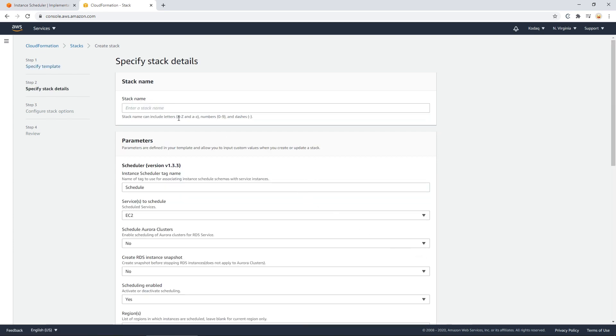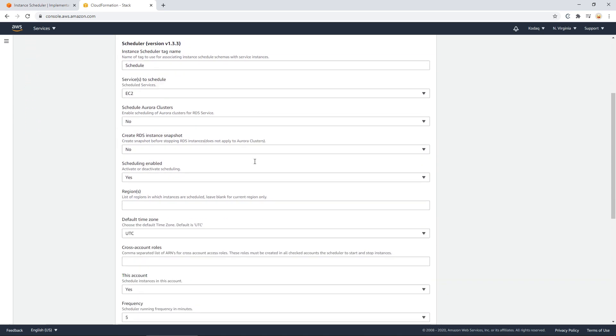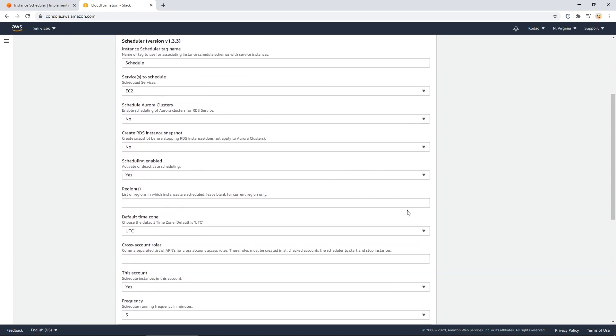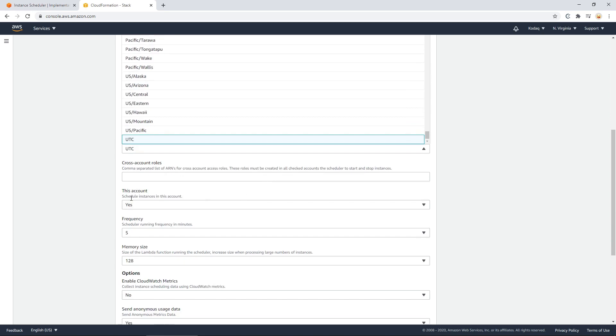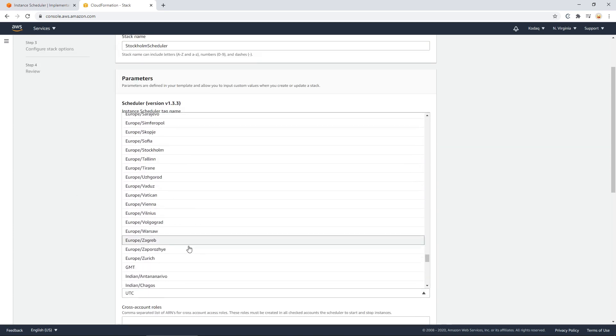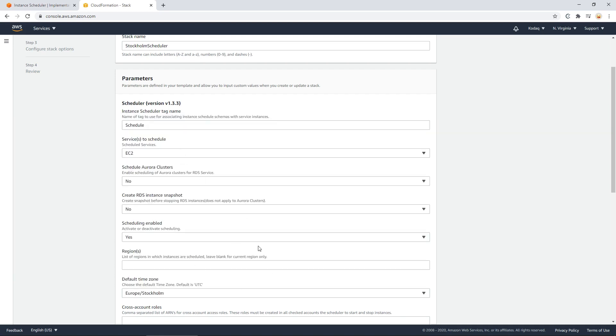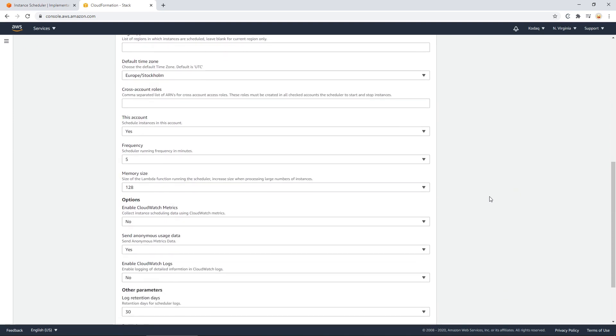And everything will be set up for you. Obviously one of the most important parts is having a stack name. Let's just call this Stockholm scheduler since I work here in Stockholm. Go down to default time zone. I don't want the default time zone to be UTC, so I will change that to the one I like, which is Europe and Stockholm. You can change it to whatever you like really. That's just the default zone.